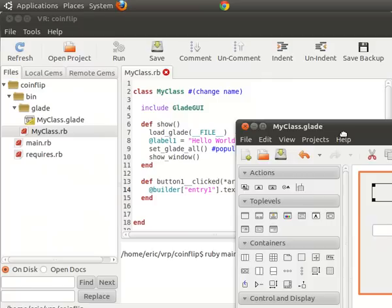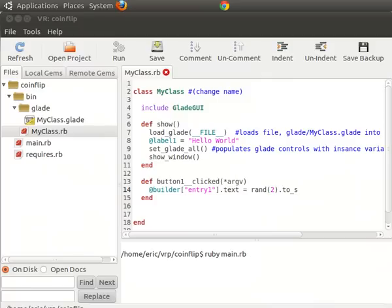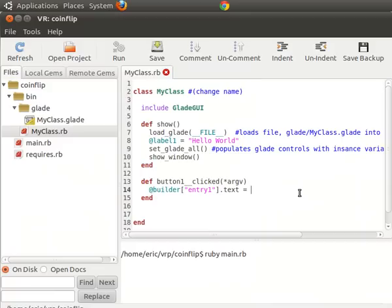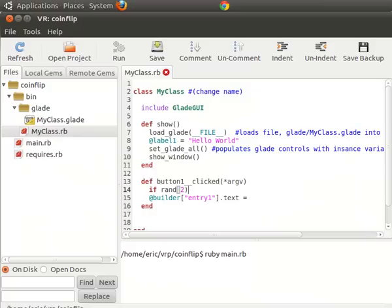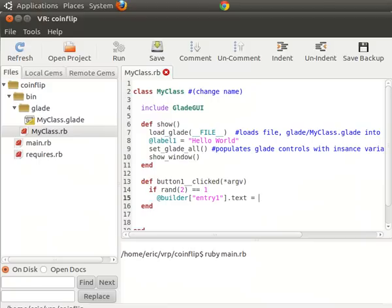And so that should make it look a little bit better. Now let's add another enhancement here. Instead of making this just show one or two, we're going to have it say heads or tails. So we're going to say if our random number equals one, then builder entry one text equals heads.